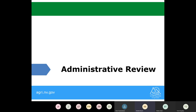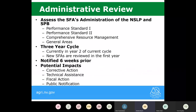Next, I want to give a brief overview of the administrative review process. The administrative review is our compliance review for the program, assessing the school food authority's administration of your national school lunch program, school breakfast program, and any other federal programs you may elect into. This review covers all areas from our new sponsor training: performance standard one — your certification and benefit issuance — and performance standard two — your meal pattern, reimbursable meals, meal counting, and claiming.